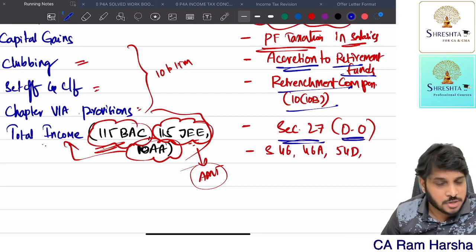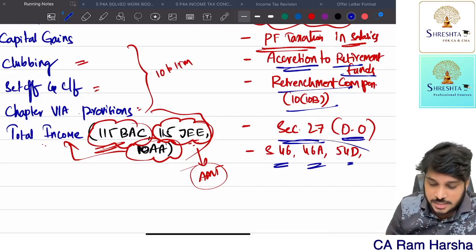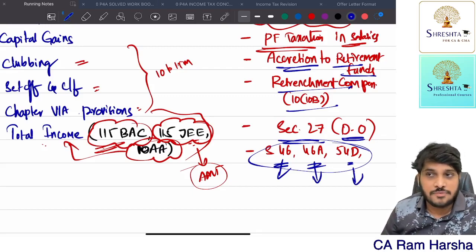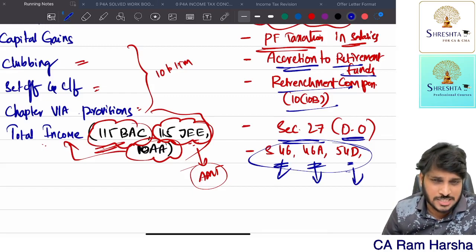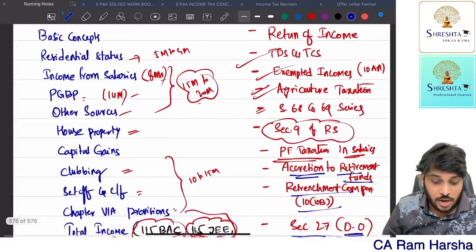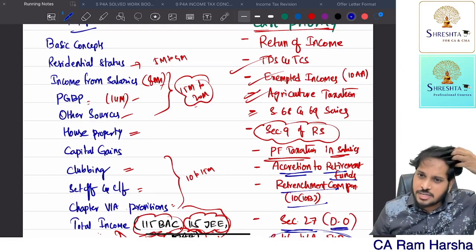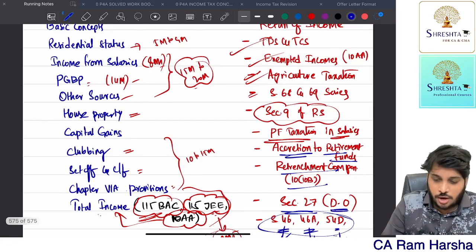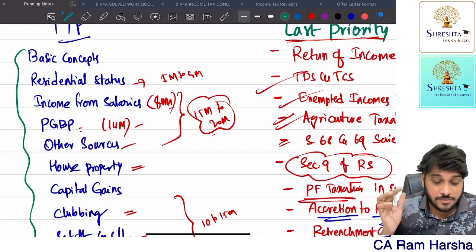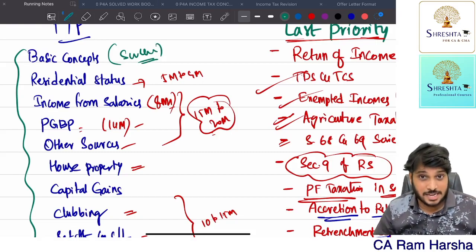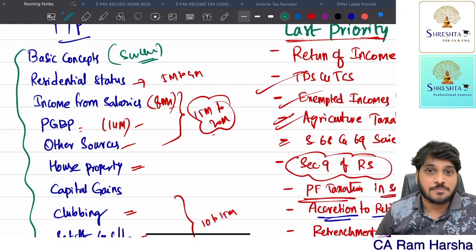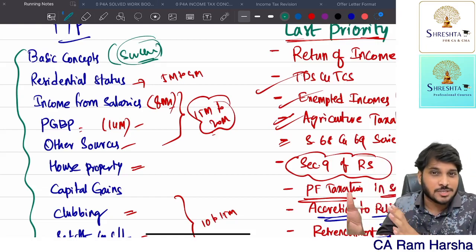Section 27 in house property - deemed ownership - you can absolutely ignore. In capital gains, sections 46, 46A, and 54D you can ignore. Section 46 is distribution of assets by company on liquidation, 46A is buyback provision, and 54D is compulsory acquisition of industrial land - these three you need not study at all. These are topics you can ignore provided you are already perfect in all the first-priority topics listed in blue.